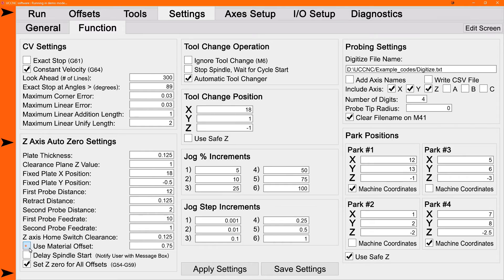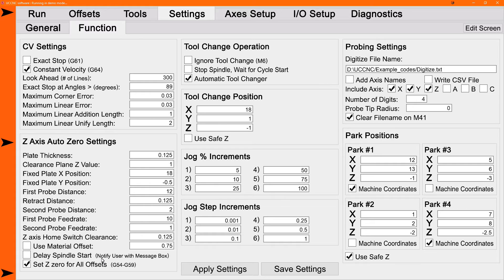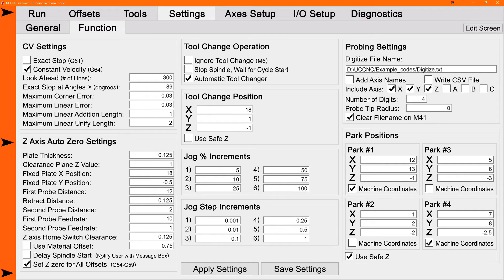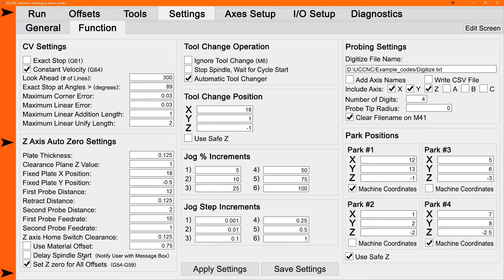Delay spindle start option is for people that need to either manually turn on their spindle after the auto zero or to remove an alligator clip or a clip on ground wire from the tool that they need for the probing to work. It depends on your system on what you need, but when you do an automatic tool change in the auto zero, after the tool zeroes on the fixed plate, it'll want to continue on with the G-code right away.